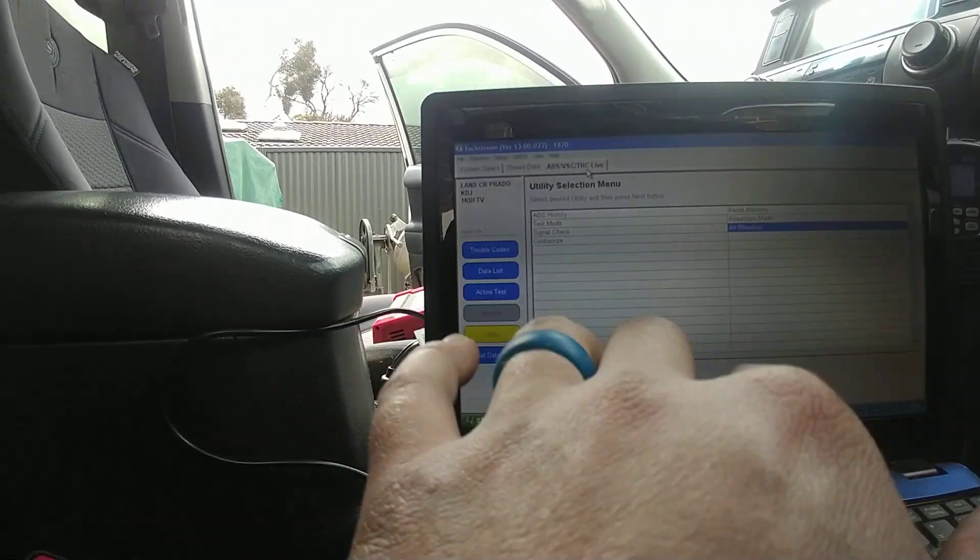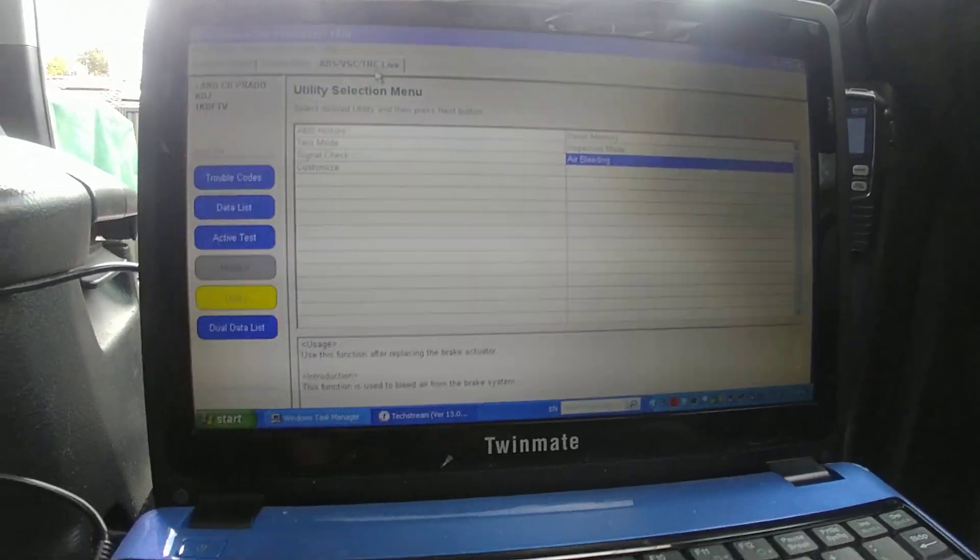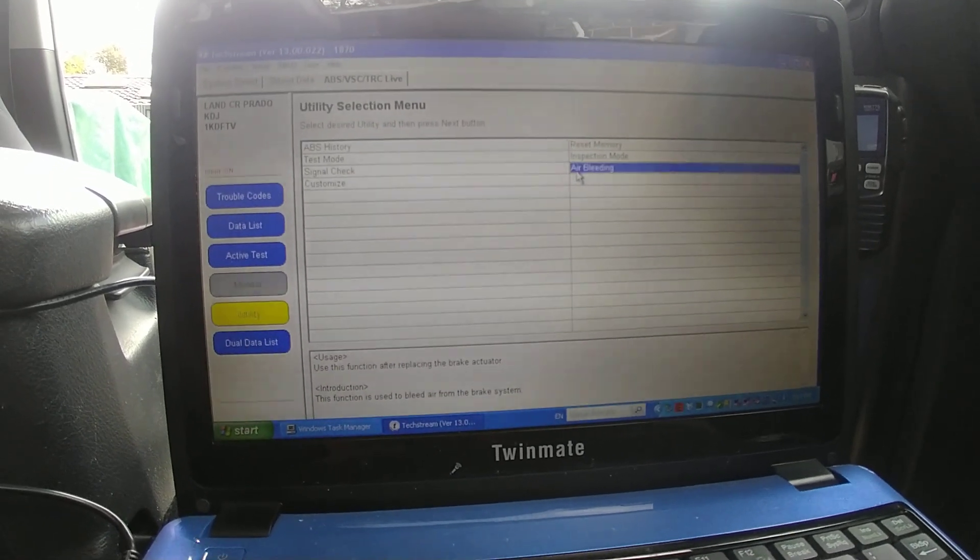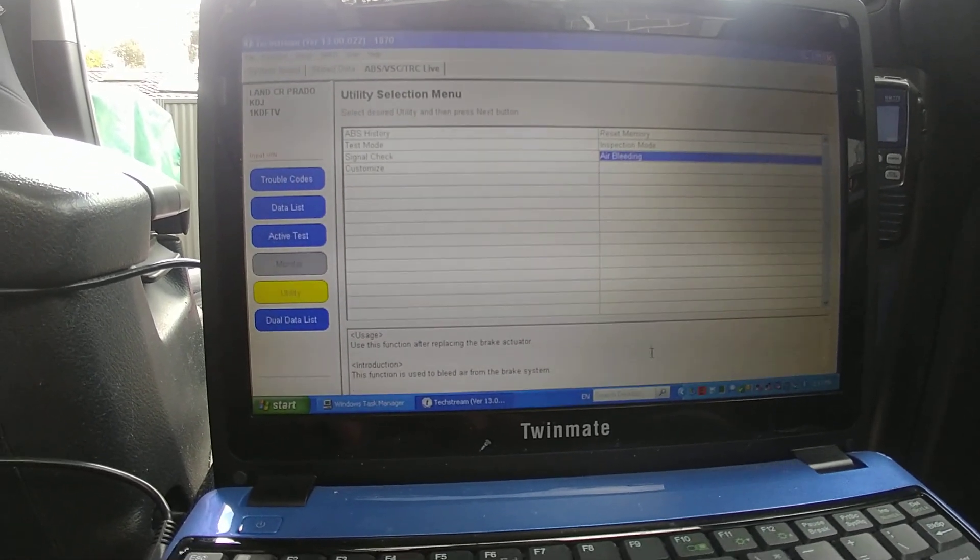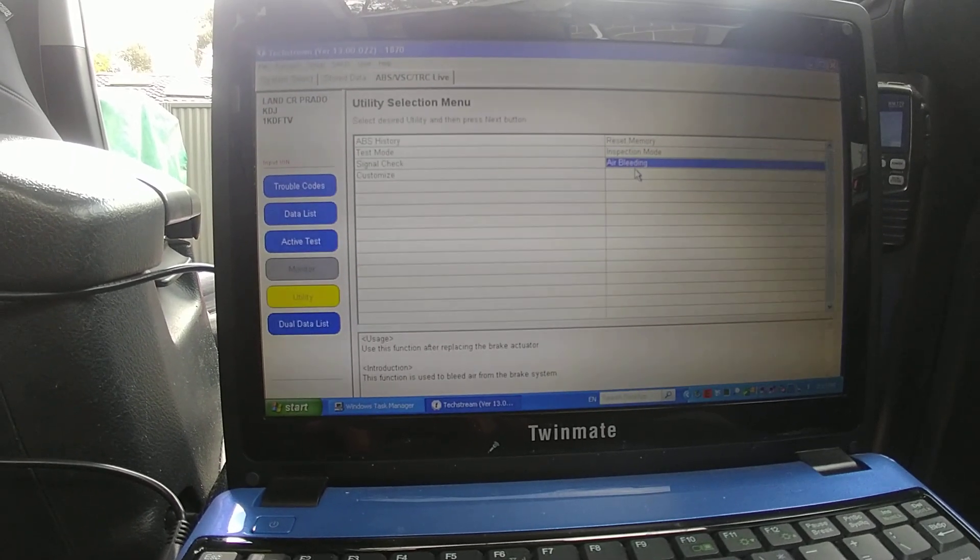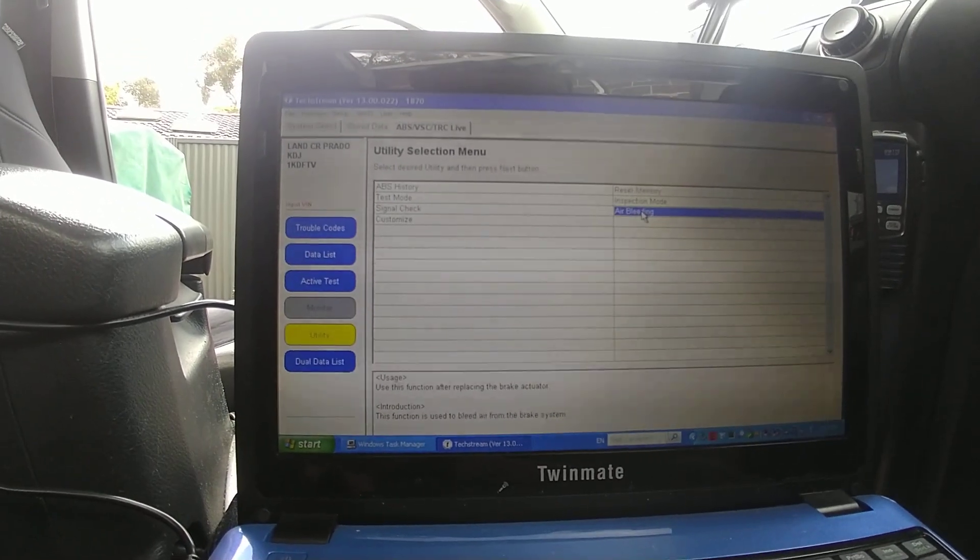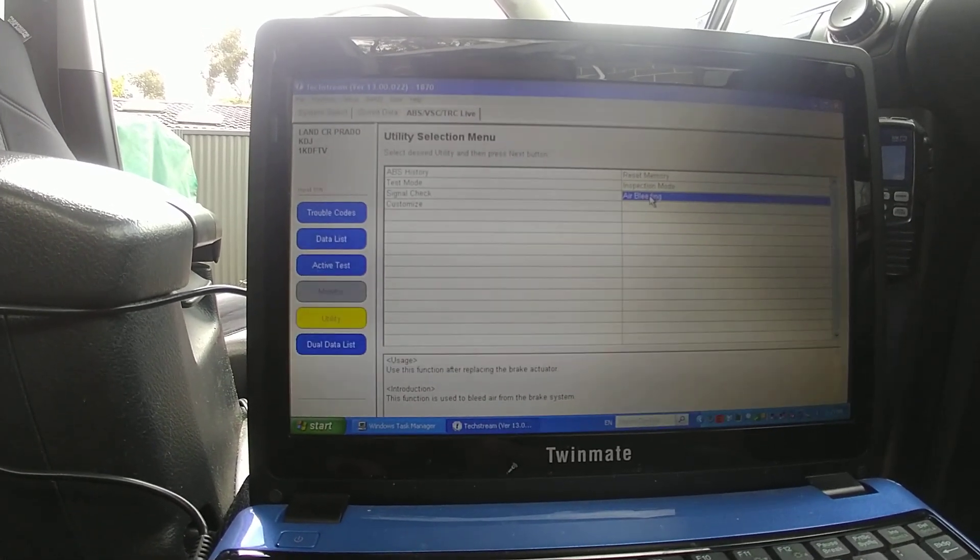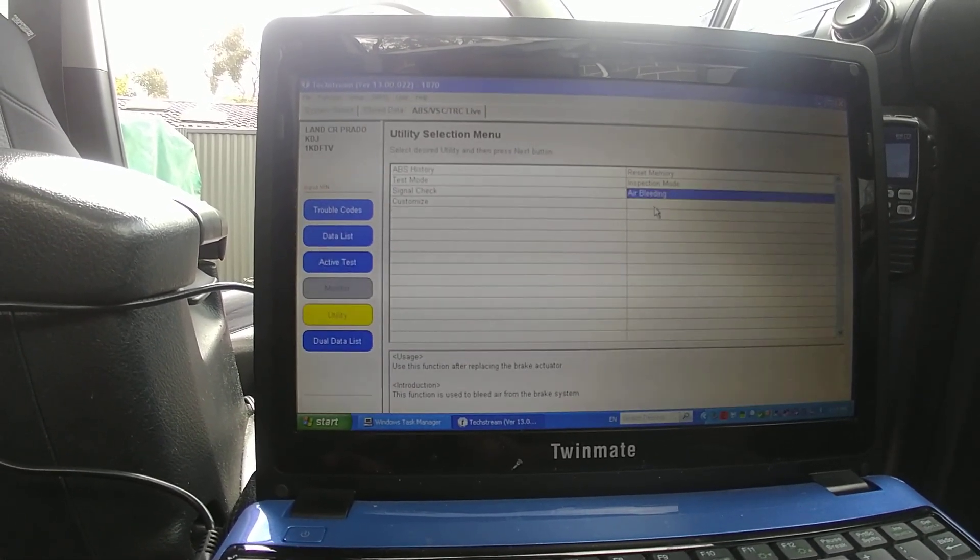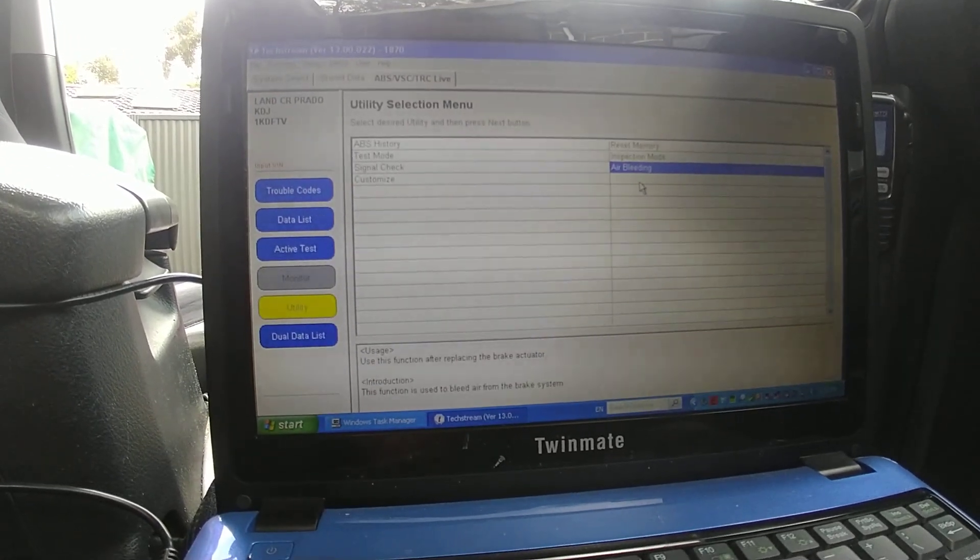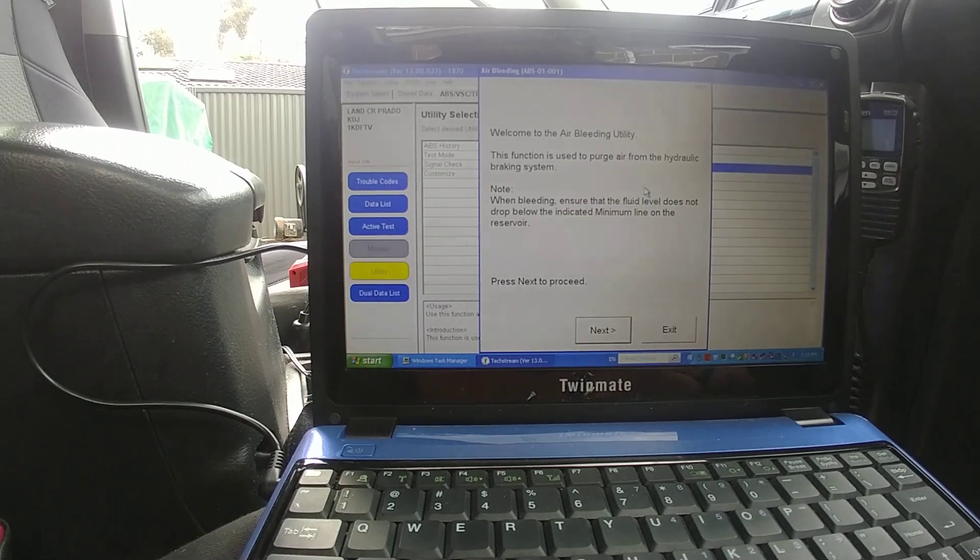And then it will bring up all of the system of your ABS. So then you can go to Air Bleeding. Click on that. Keep in mind that TechStream is quite slow, especially on this computer. So hopefully it will come up soon. Alright, so it's now opened up.